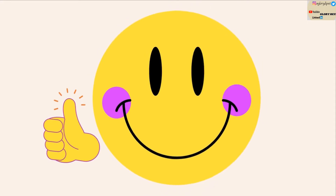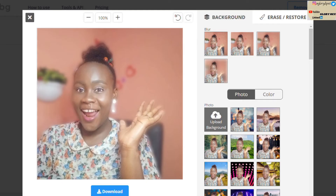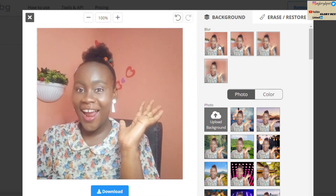To my returning subscribers, thank you so much — you guys are the reason why this channel is still surviving and thriving. Thank you, God bless you and bless everything that you do. Today's topic is how to use remove.bg, how exactly it works, and who are those that actively use remove.bg.